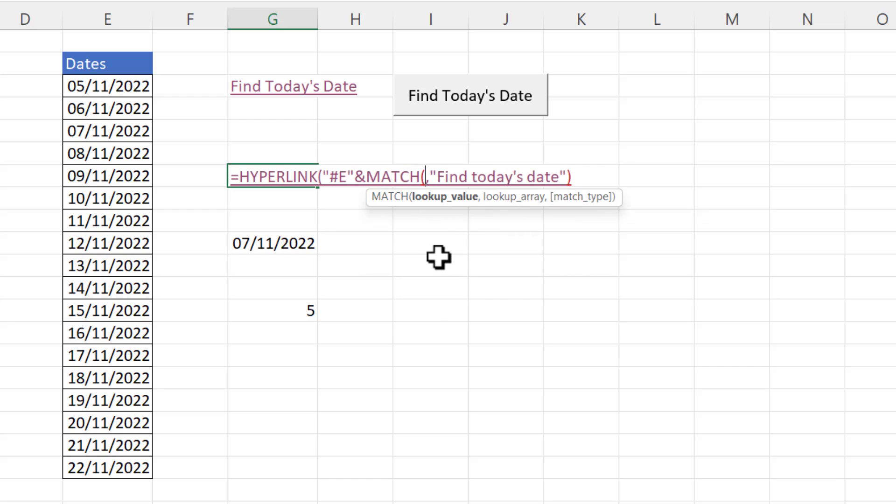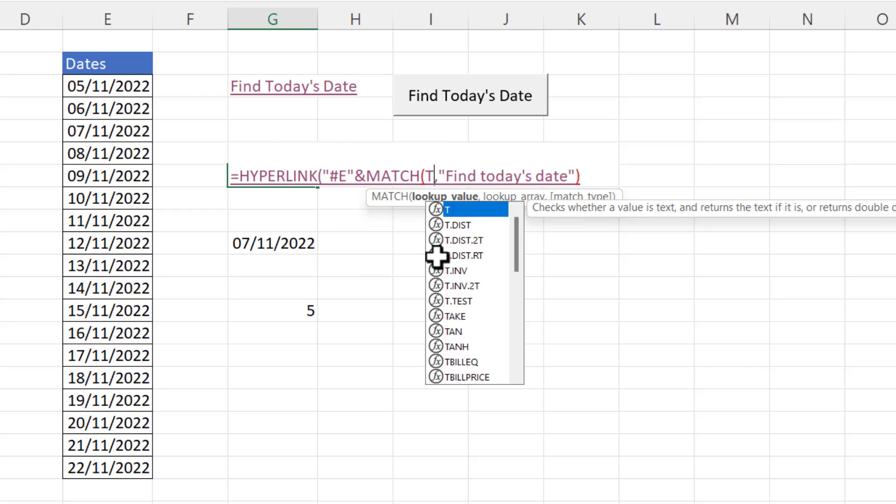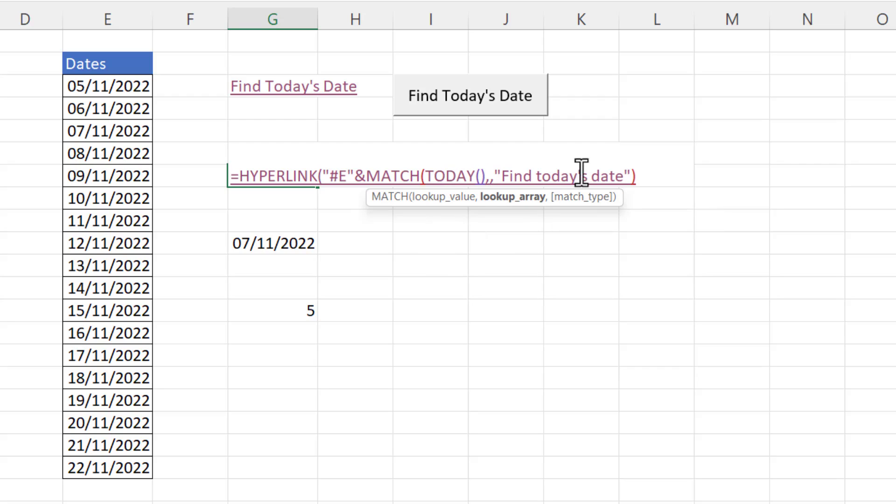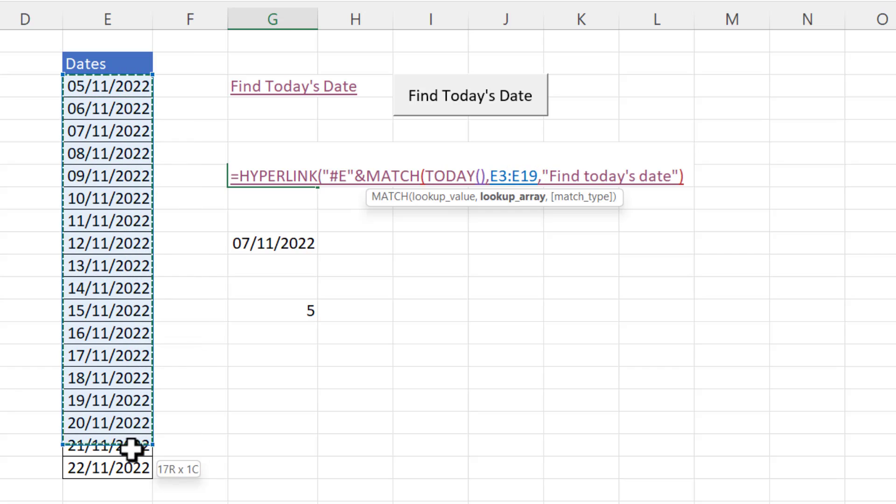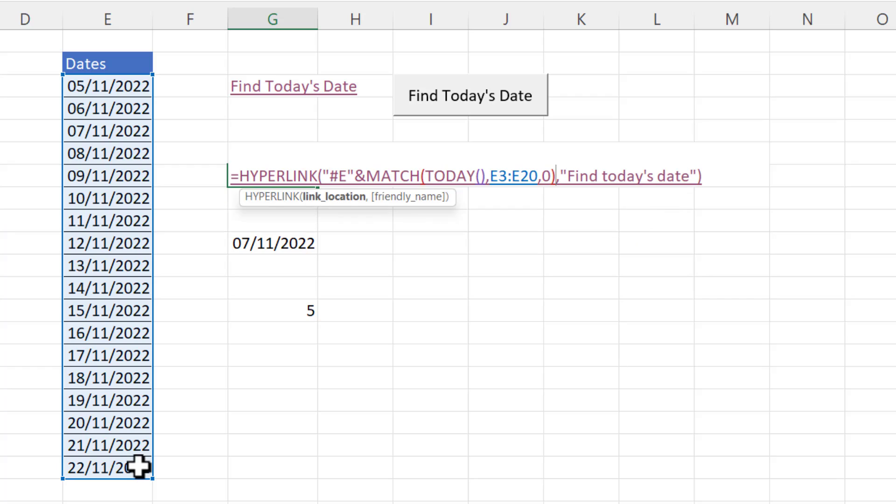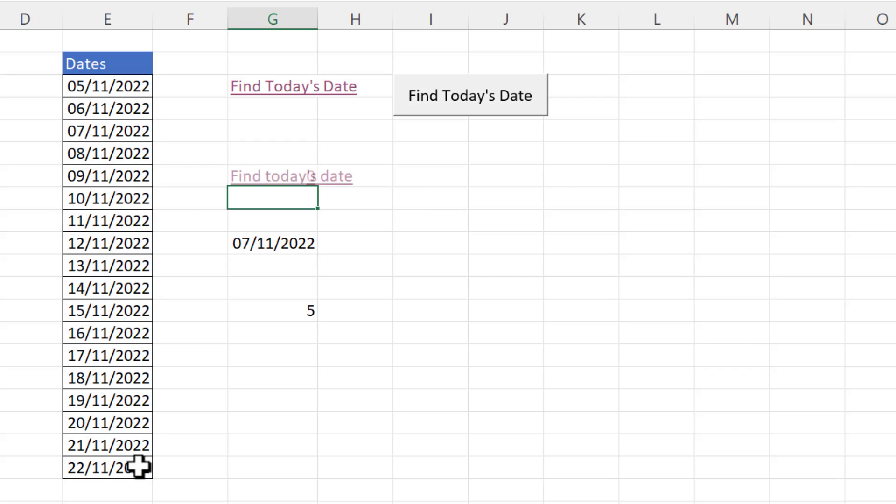So my lookup value is today's date. My lookup array is the list of dates. And my match type is zero. Close the bracket. Because my dates start in the third row I have to add two to that match result and then I can press enter.